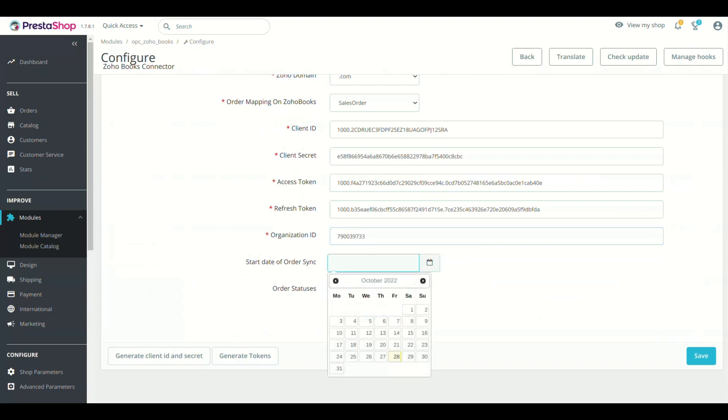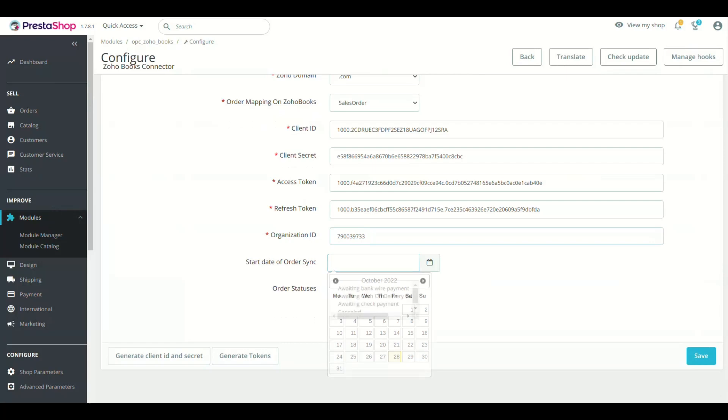Next field is Start Date to Sync Orders. This field will set the date from which PrestaShop orders will sync to Zoho Books.